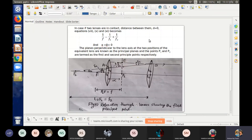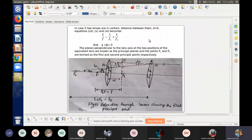If d is equal to zero, then the formula reduces: the term d/(f1·f2) becomes zero. This means there is no separation between the two lenses — the two lenses are in contact. The result is: 1/f = 1/f1 + 1/f2, which is the standard formula for lenses in contact.